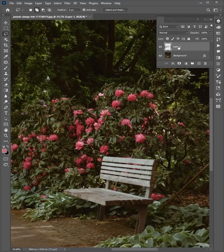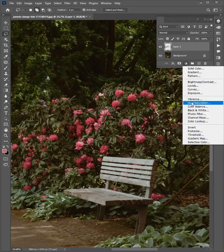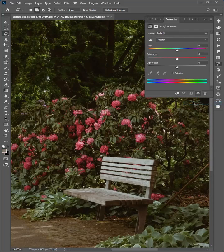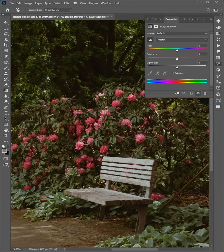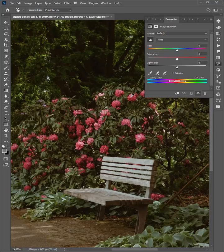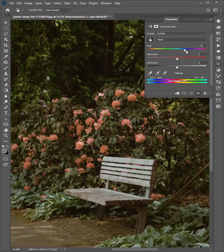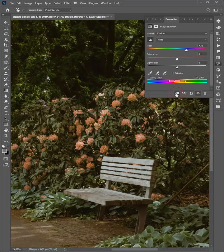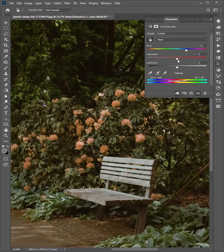Select the layer. Click on adjustments and add hue saturation. Click on this and select the color you want to change. Then drag the slider. Click to clip to layer and adjust the color.